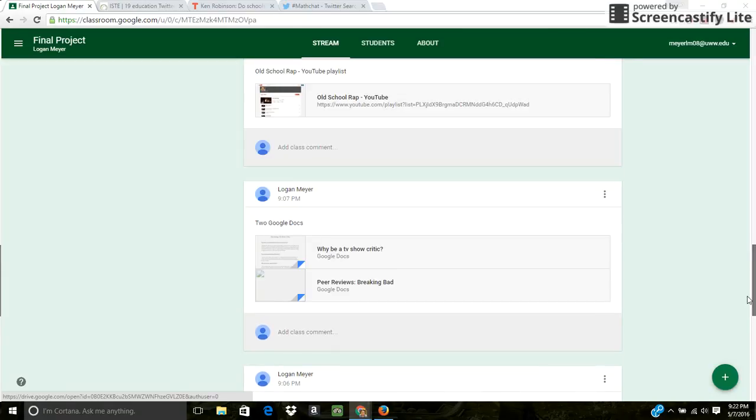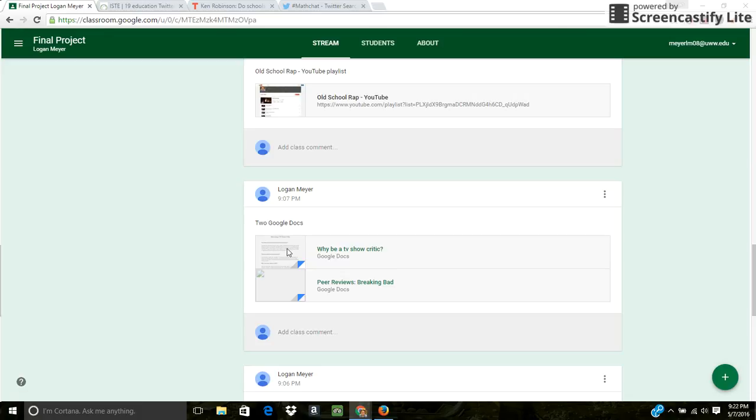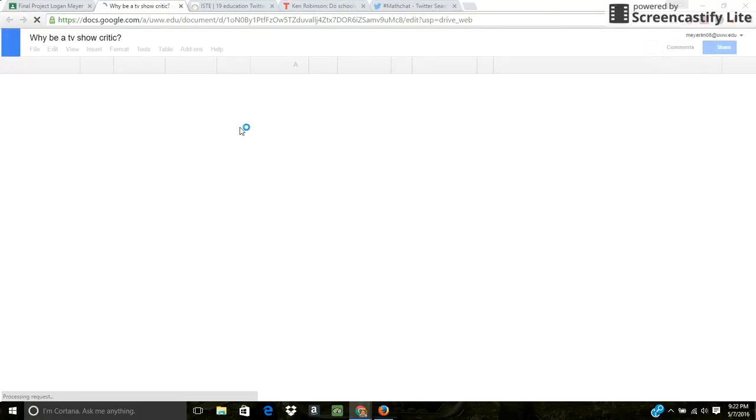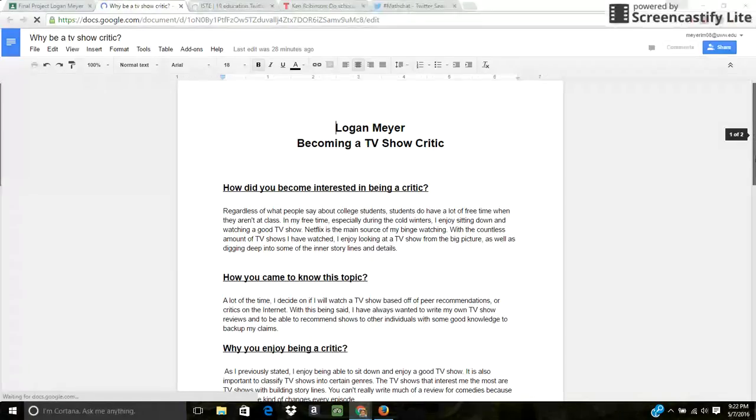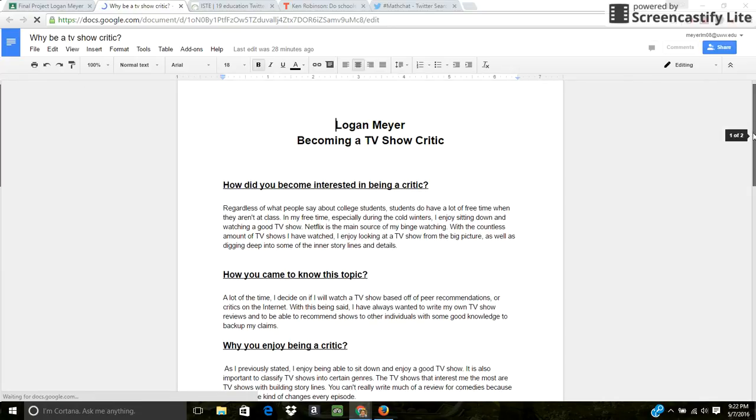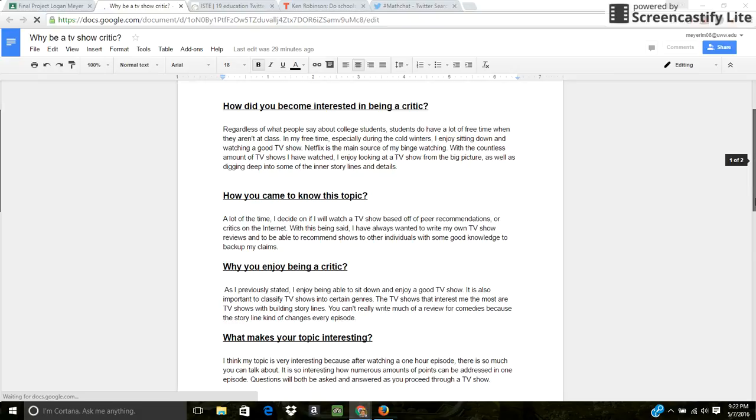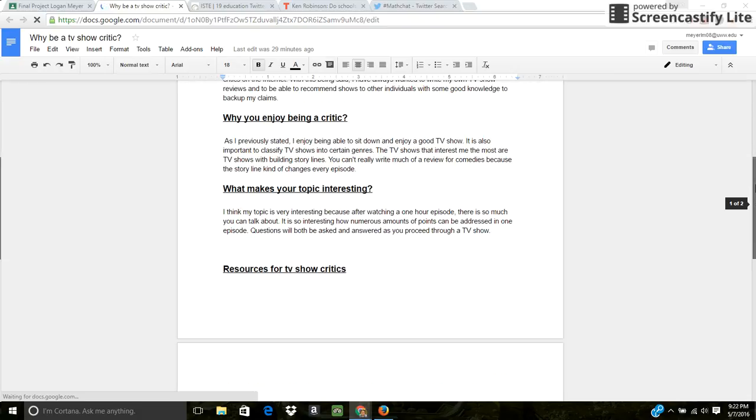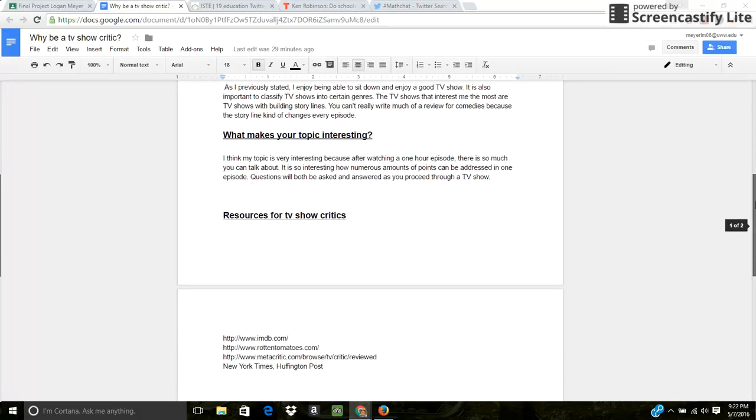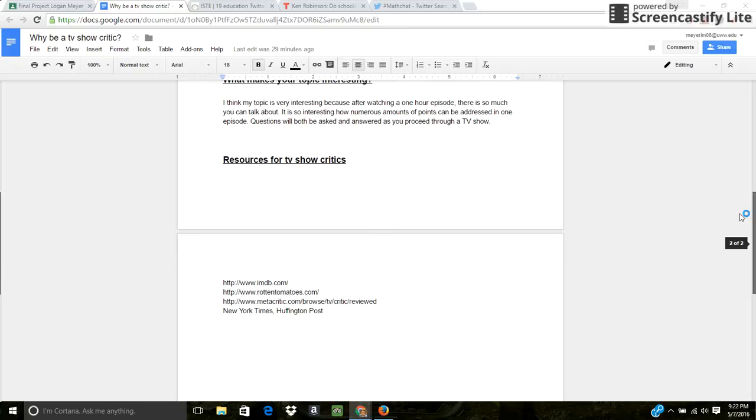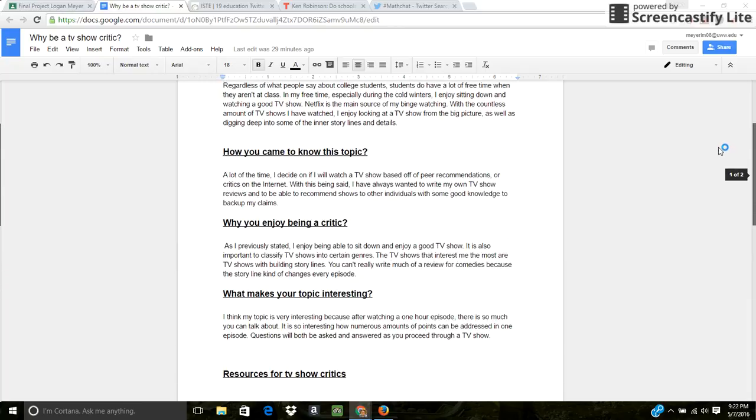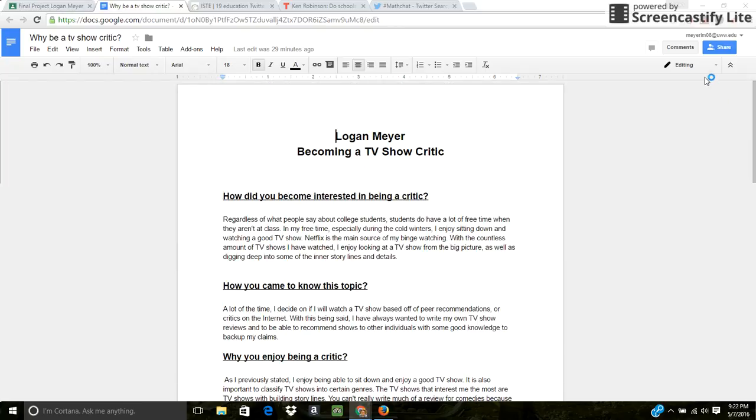So then the next thing I did was I used the Google Documents I made. These are just two of my documents I did on my blogger, but I transitioned them into Google Docs. This first one was just like a self interview of basic topics regarding Breaking Bad. Shared some links here for TV show critics that are pretty crucial.